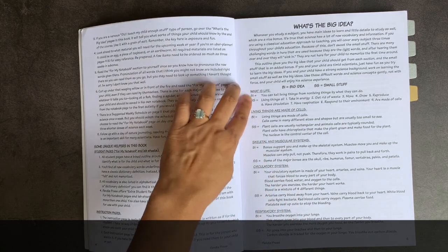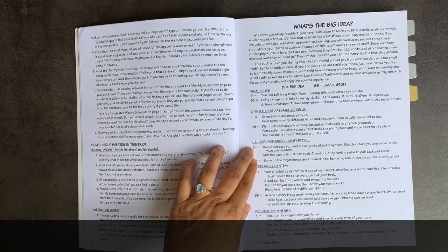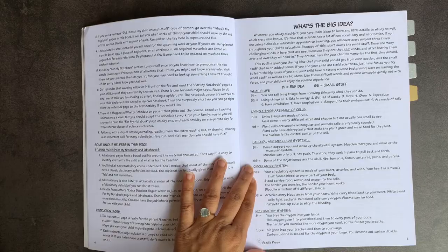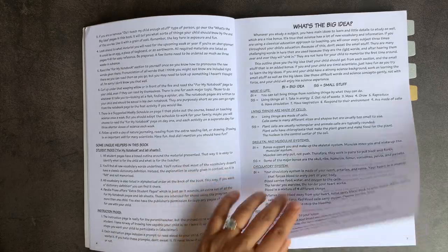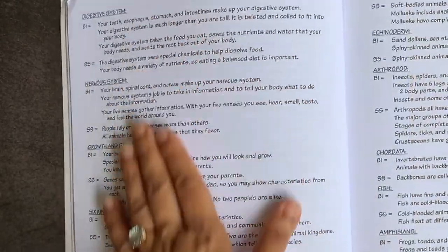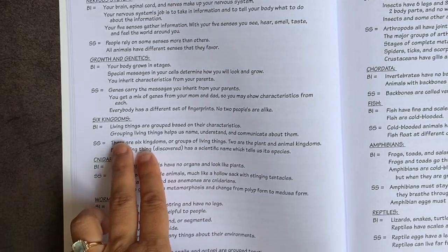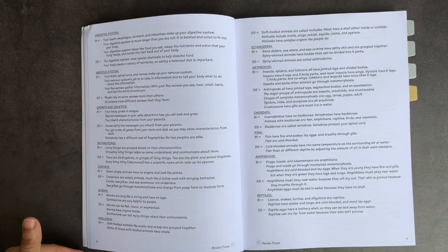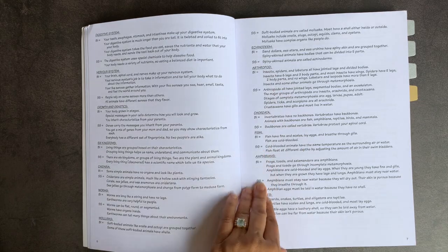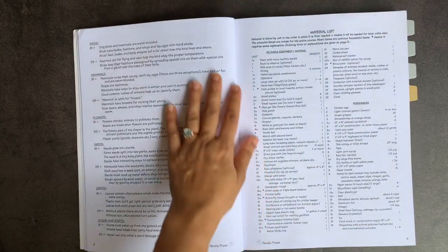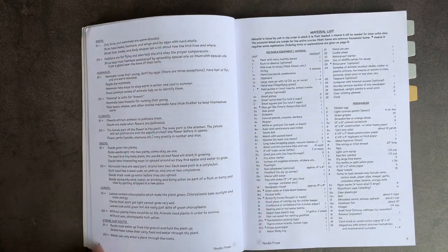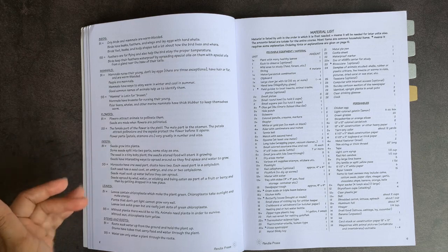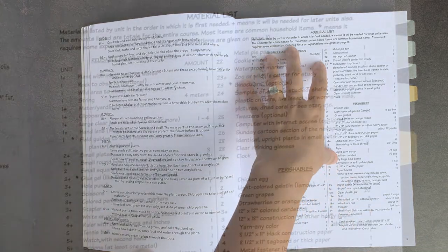You have different ideas in every lesson called the big idea and small stuff. It goes through what is life, living things are made of cells, the skeletal and muscular systems, the circulatory system, the respiratory system, digestive, nervous, growth and genetics, six kingdoms, and it goes different types of kingdoms there, all the way through birds, mammals, reptiles, etc. Then you get flowers and leaves at the end.